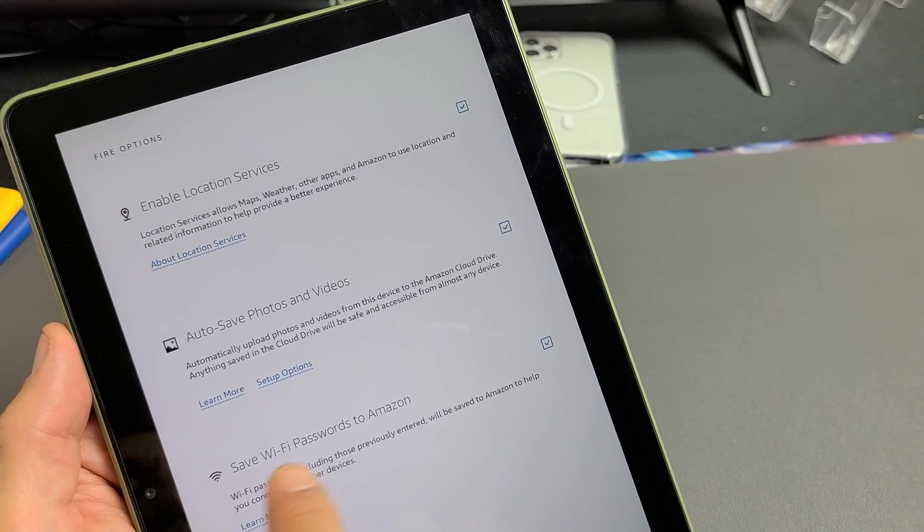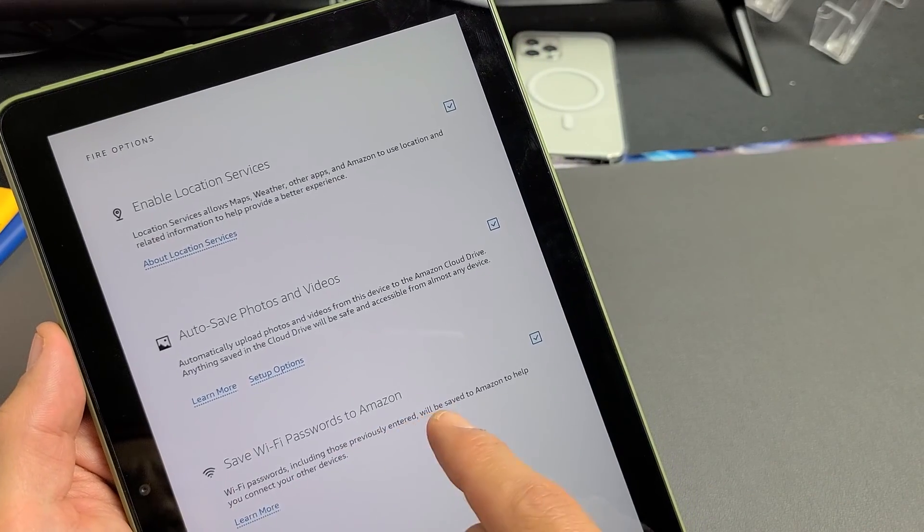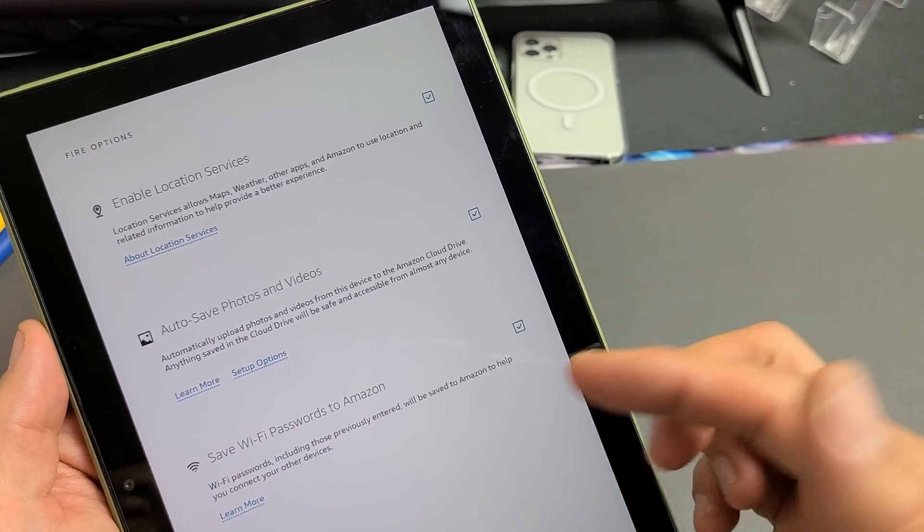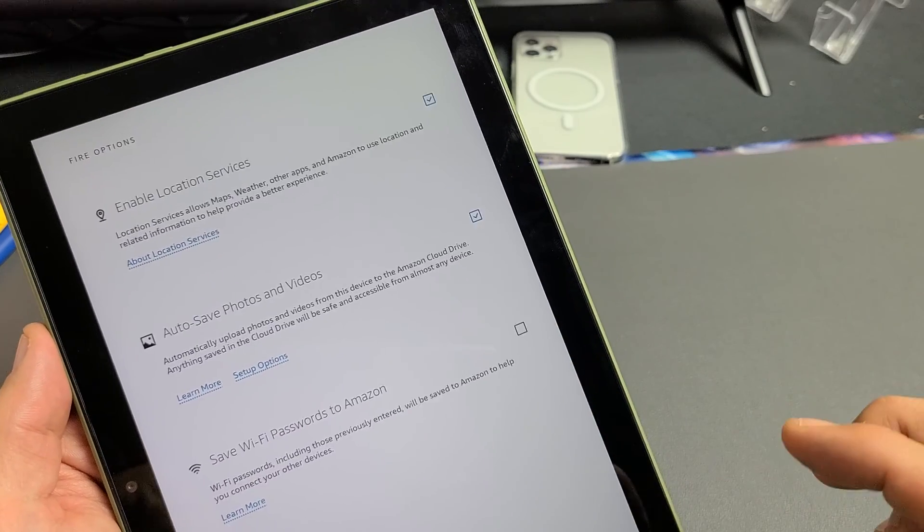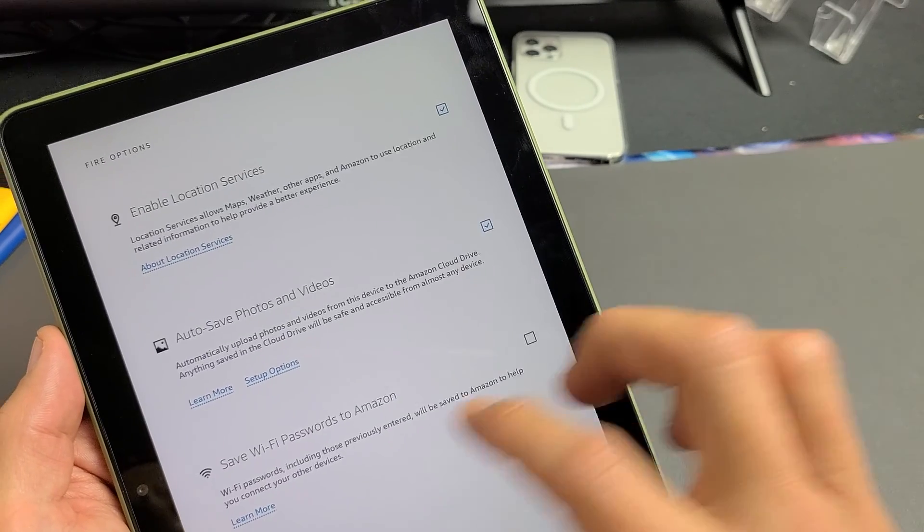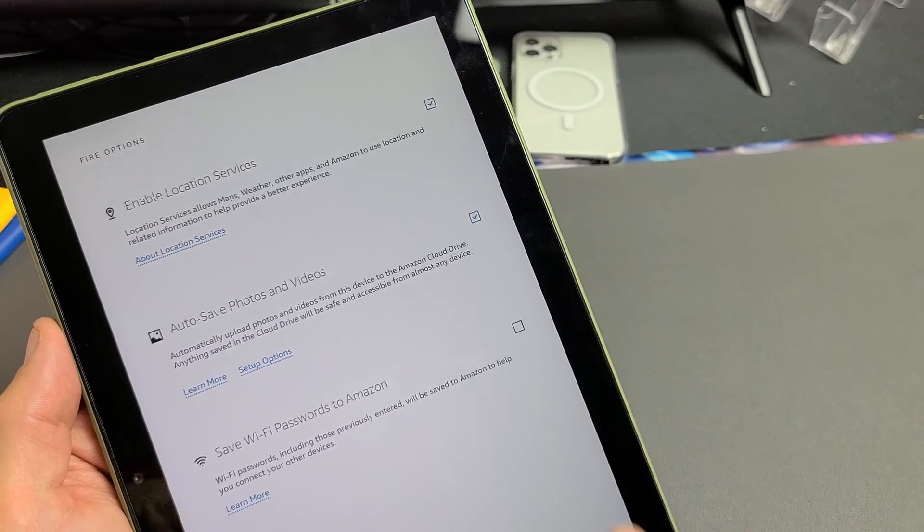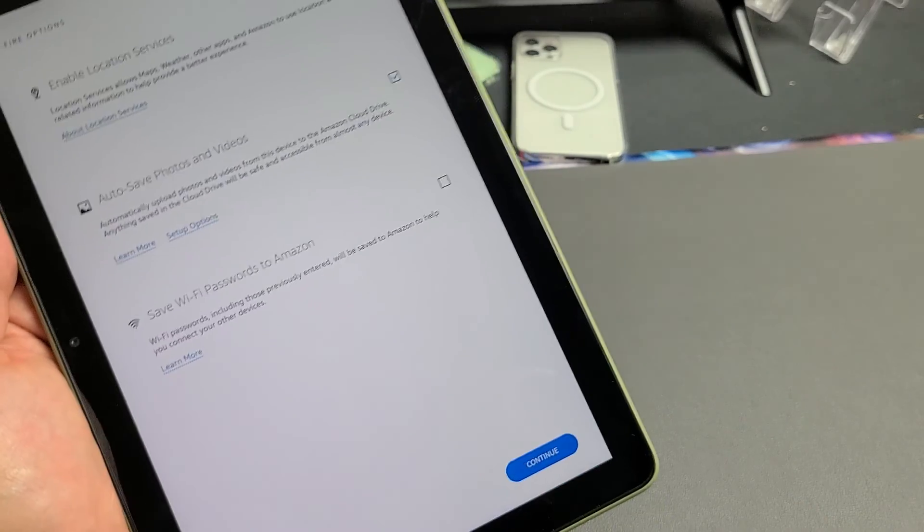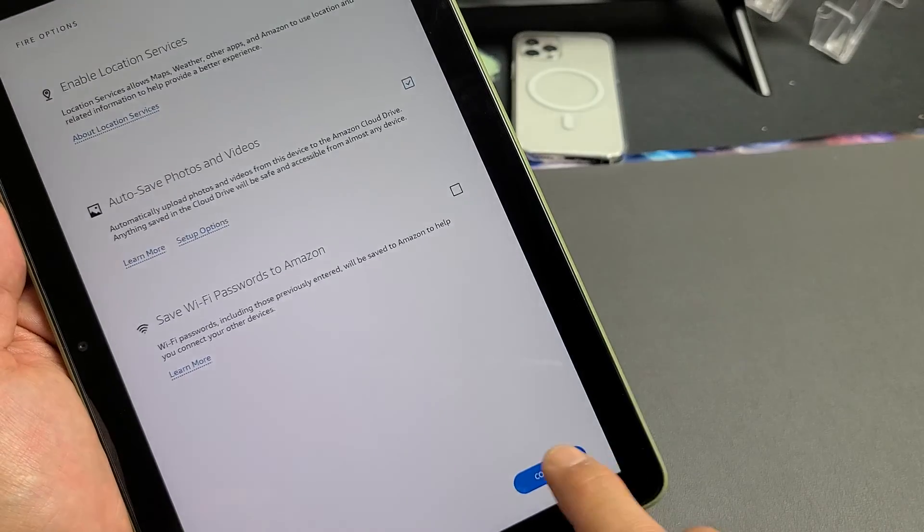And down here, save Wi-Fi password to Amazon. That's up to you. For me, I don't want them to save my Wi-Fi password. I'm going to go ahead and tap on continue from here.